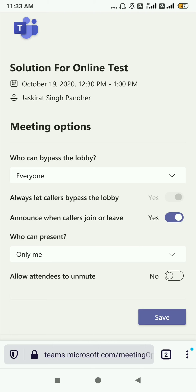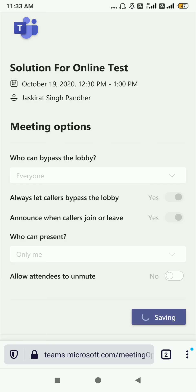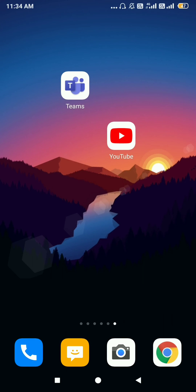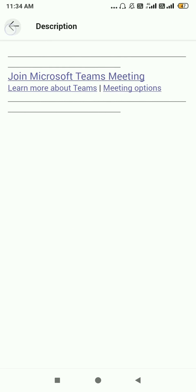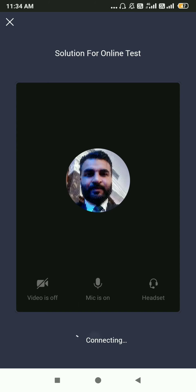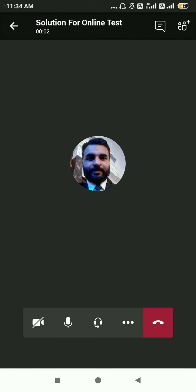After doing all the settings, make sure 'Allow attendees to unmute' is disabled, then click the Save button. The meeting options will be saved. Now when you start your meeting — I'm clicking the Join button — whenever attendees join, they will not be able to unmute or mute themselves.